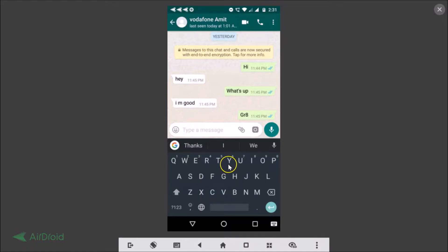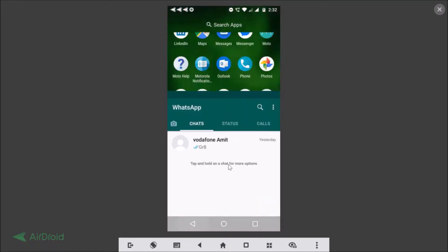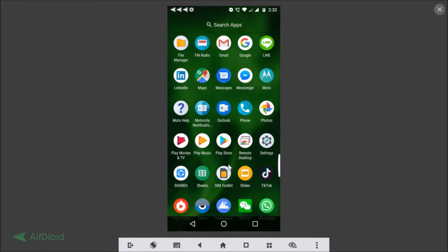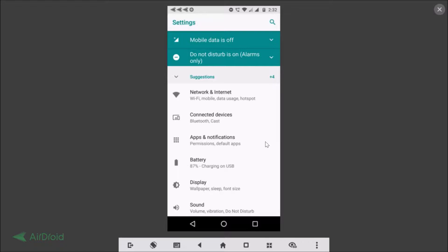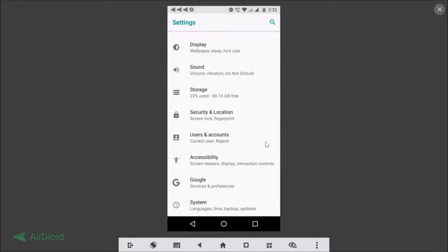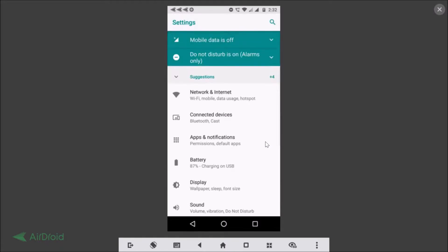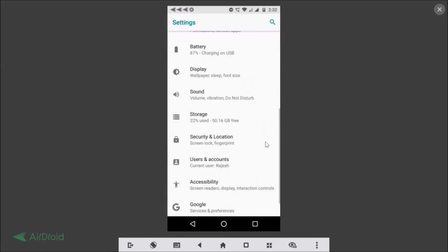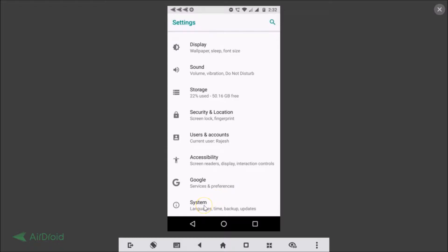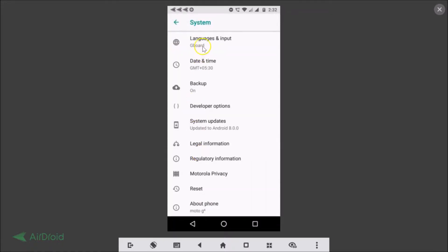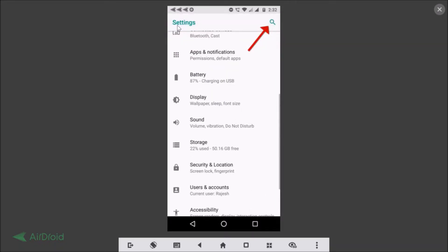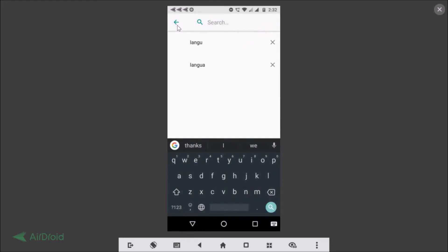In order to do that, we need to go to the Settings of our phone. This is the Settings — tap to open it. Here you need to find Language and Input. Some phones have Language and Input on the main screen, but here I need to go to System, and there we have Language and Input. If you don't find it, you can search for it.